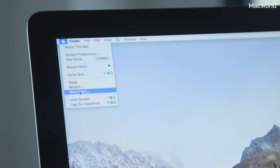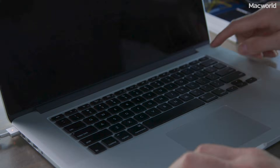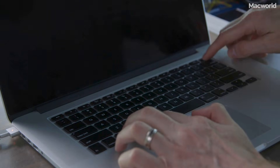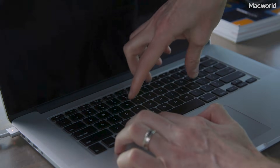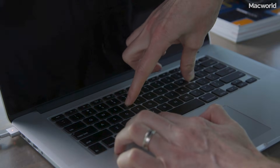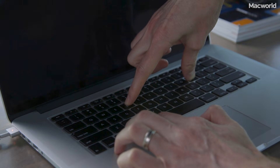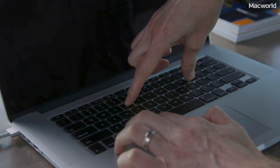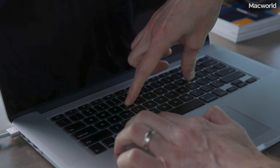Here's what you do. First, shut down your Mac. Then turn it on and immediately press and hold down these keys: Option, Command, P, and R. You can let go after you hear the startup sound, and you're good to go.